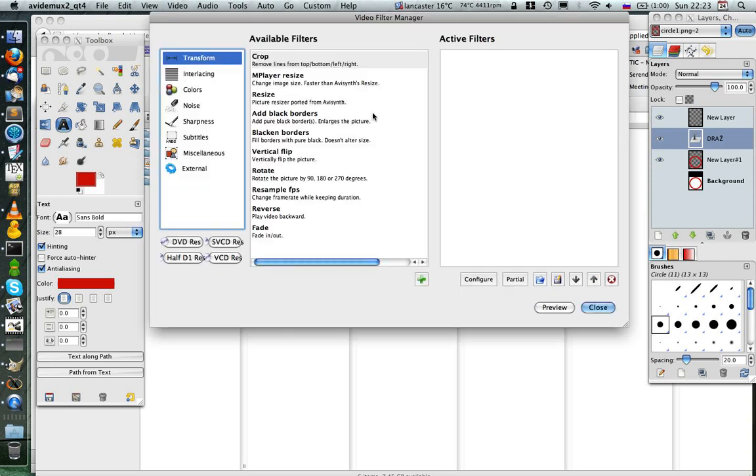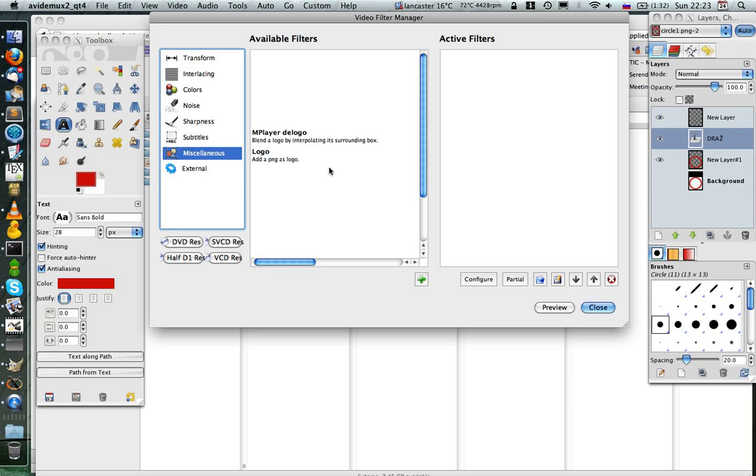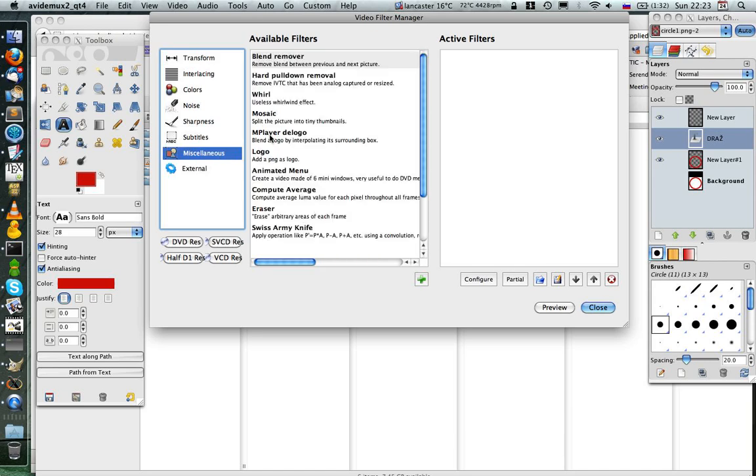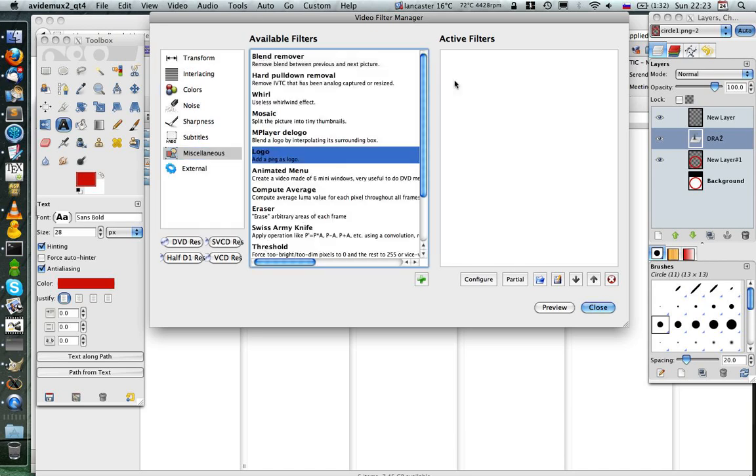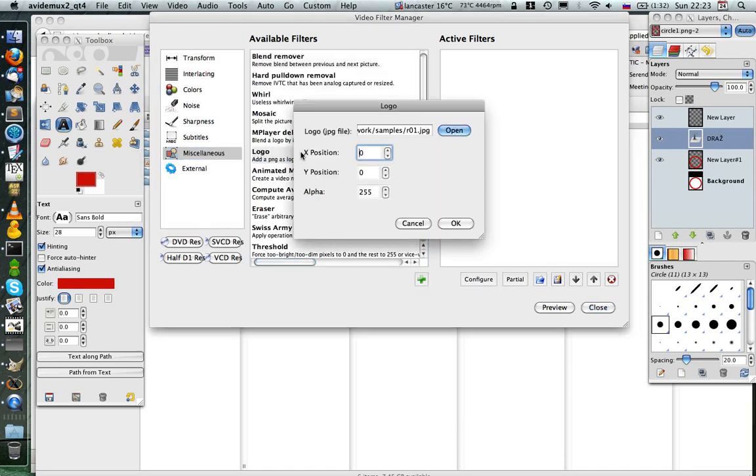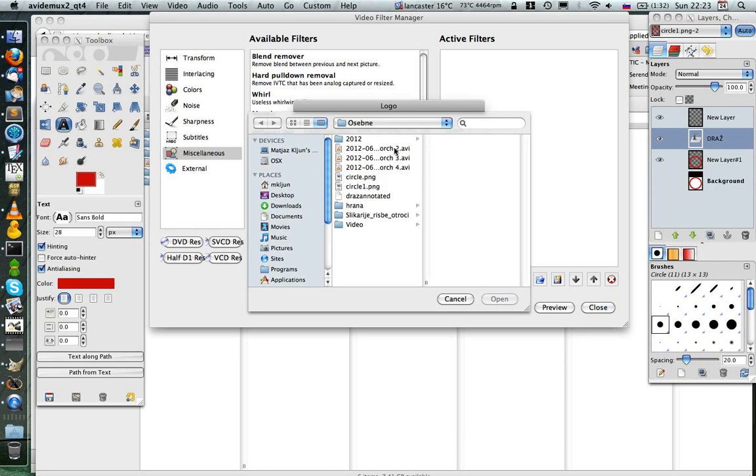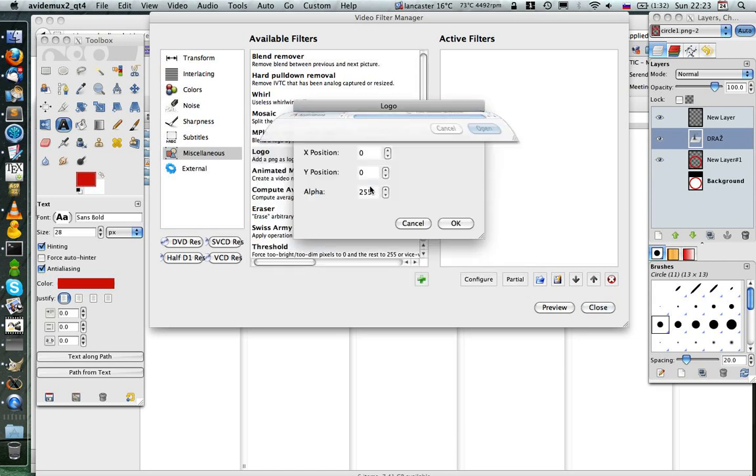Select Video Filters, I'll click on Miscellaneous, Logo, double click on it. Select an image file and it's going to be circle 1.